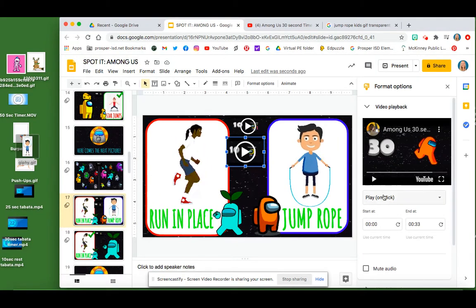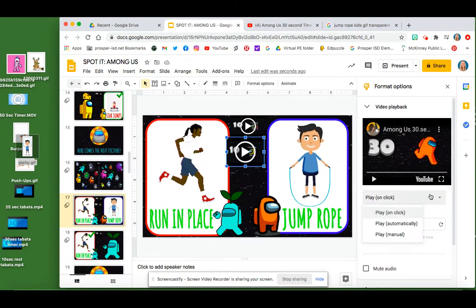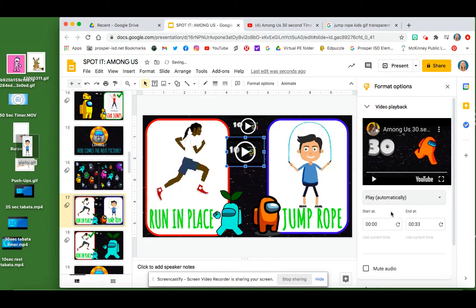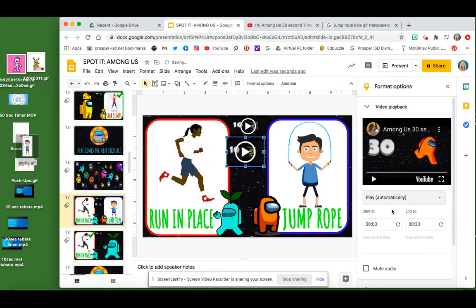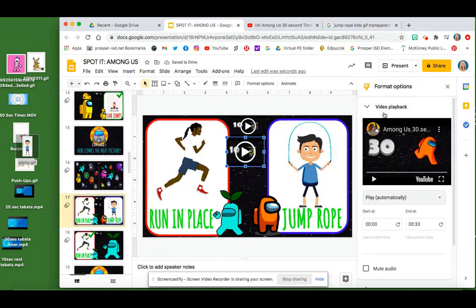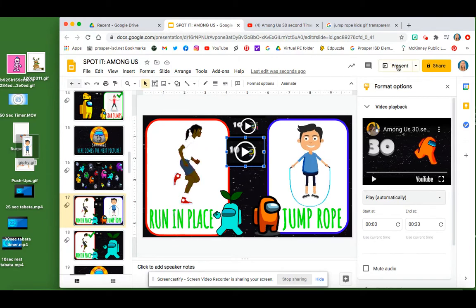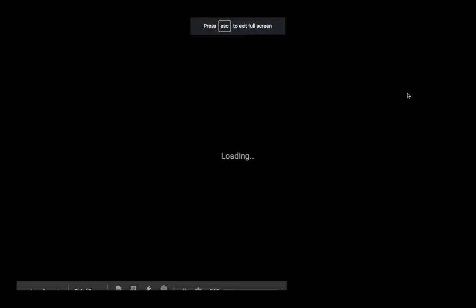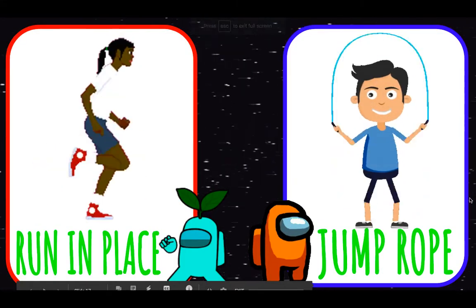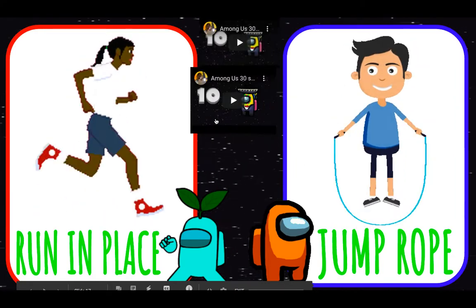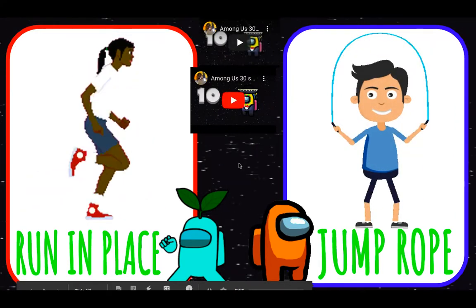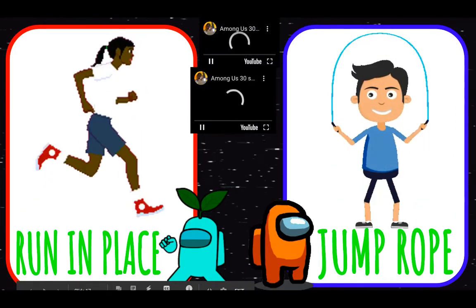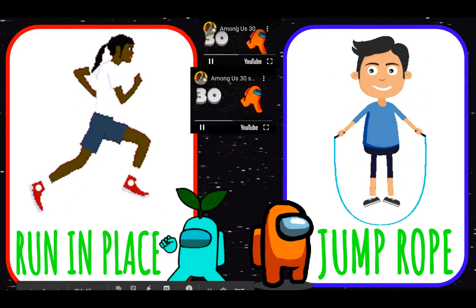And then you want to go over here and where it says play, I have it play automatically. So that means once my slides are in present mode, like this, the timer will automatically start. So there you go. I've actually got two on there right now. So it takes a few seconds to end.